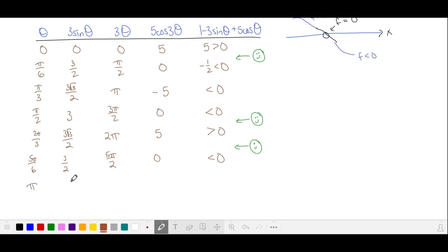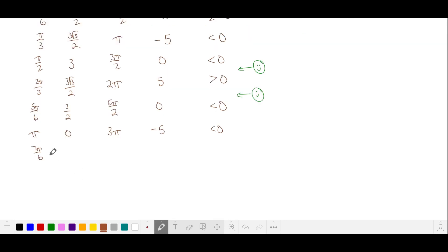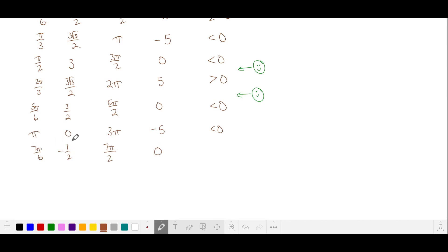At θ = π, we're halfway done. Sine here is 0, and 3θ is 3π where cosine is −1, so that term is −5. We take 1, subtract 0, and add −5 — still negative. At 7π/6, sine is −1/2, so this is −3/2. 3θ gives cosine of 0. We take 1, subtracting −3/2 makes it positive. So there's another zero between π and 7π/6.